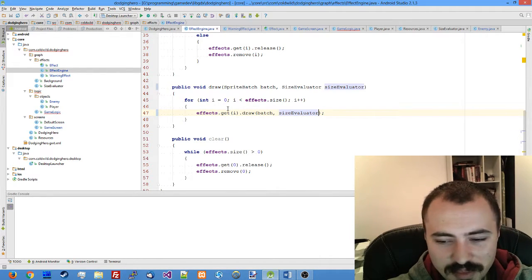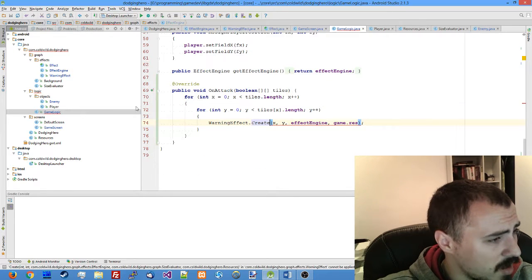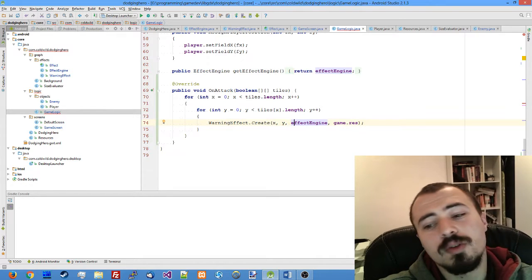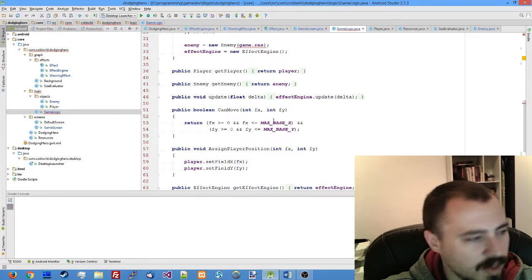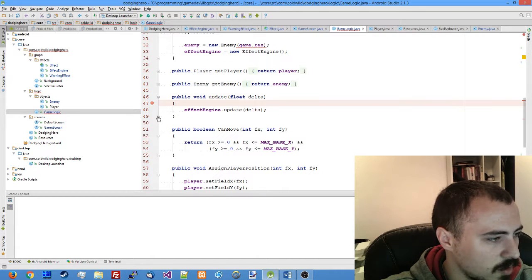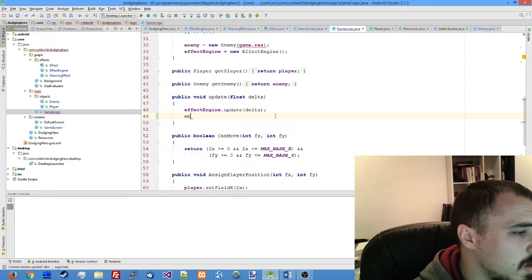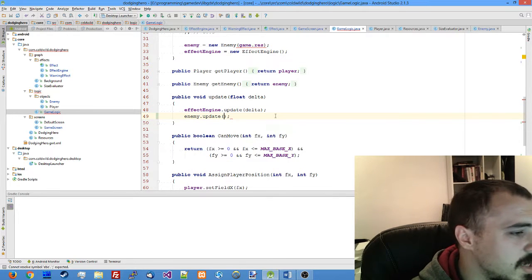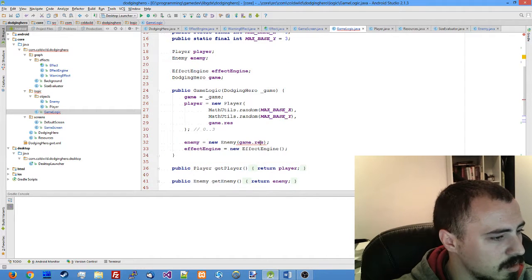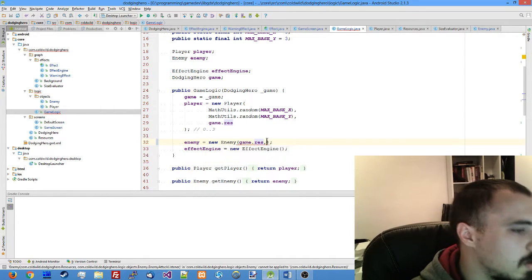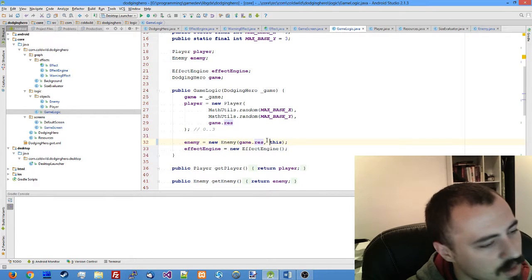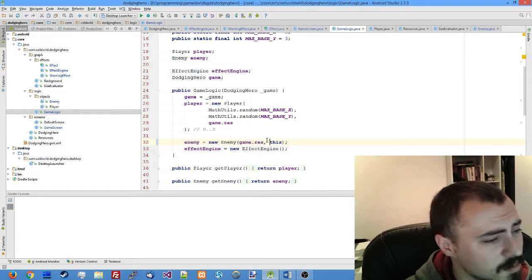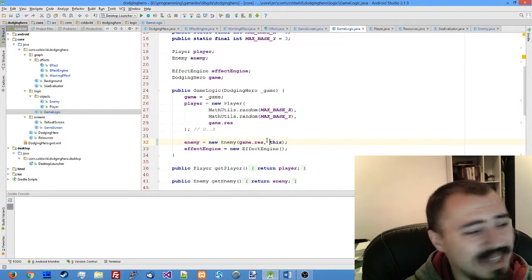We are pretty sure that the warning effect is going to be created, but we also need to update our screen, update our enemy. So in our update function in the logic let's just call enemy update, pass the delta. After that we also need to change the enemy in its initialization. When we create the new enemy object, pass this to it, meaning that we pass our game logic as our attack listener to it.